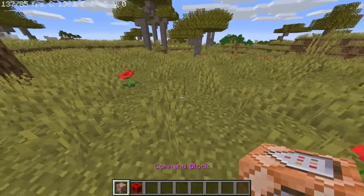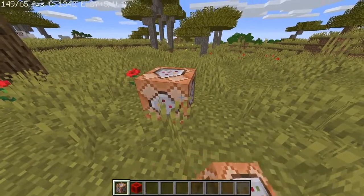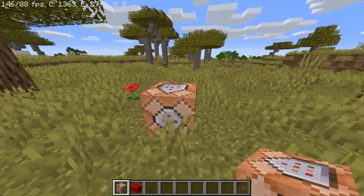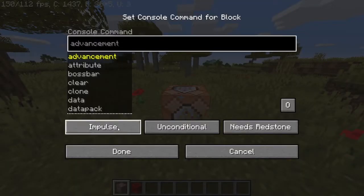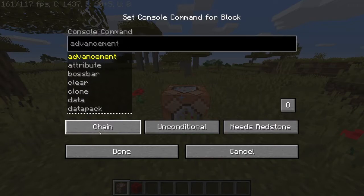Alright, so first you want to place down your command block and make it a repeating command block, just like this.